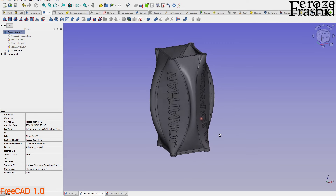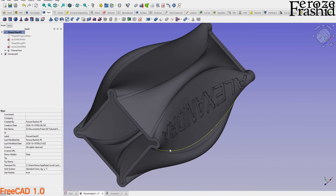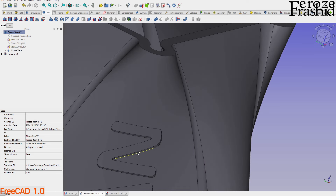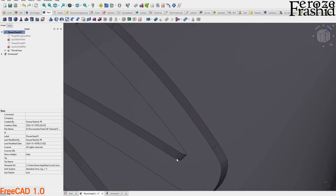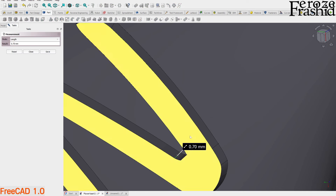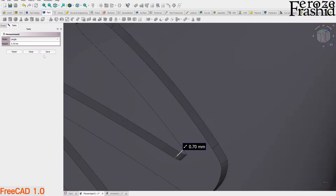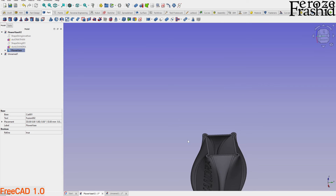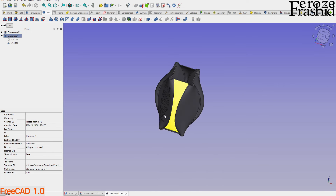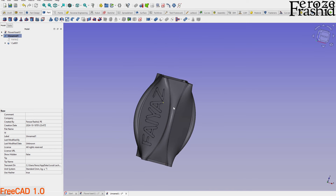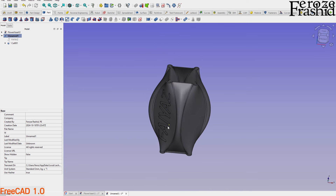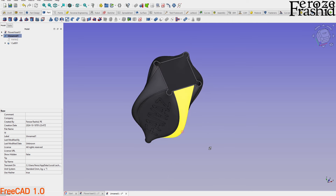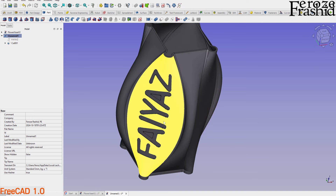That's what I did on this flower base — I wrote my friends' names as a gift. I made the wall thickness four millimeters for sturdiness, and the indentation is about 0.70 millimeters deep — not too deep but very visible.